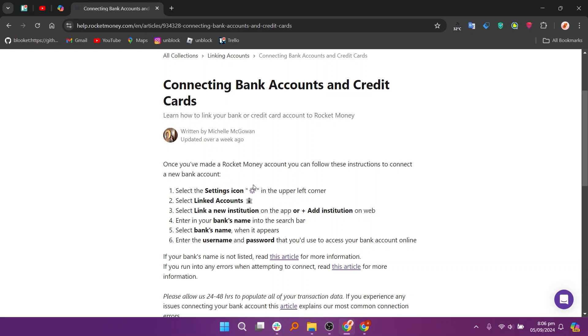After that, enter your bank's name into the search bar. Select the bank's name or card like MasterCard Black Card when it appears. Enter the username and password that you'd use to access your bank account online.